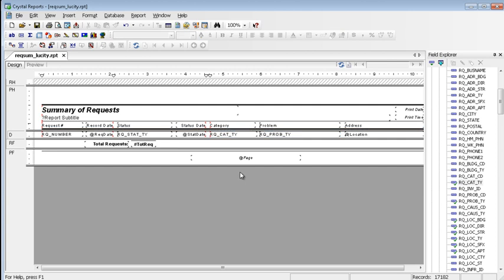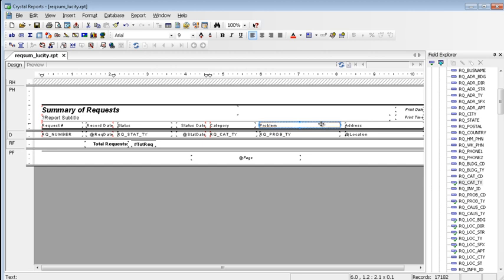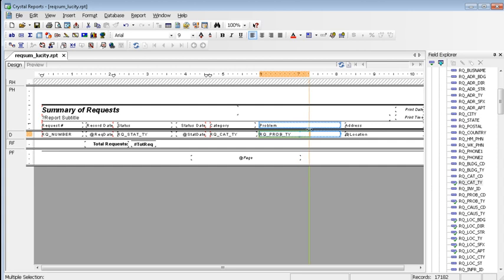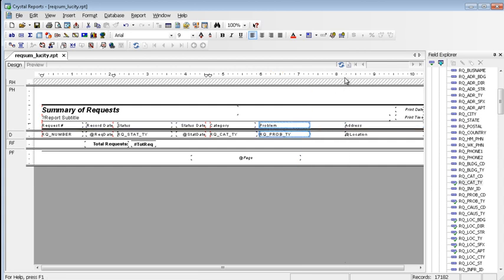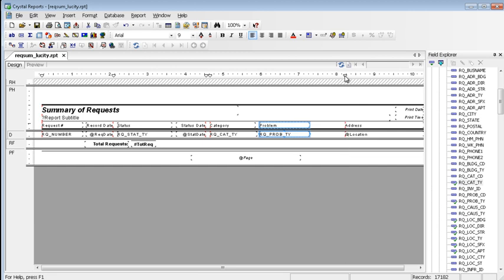To add a column into this report, one or more fields will either need to be removed or resized. The problem will be resized and the address moved to fit in the crew column. Clicking on problem, shift, and the field, and I'm going to resize it. I'm going to put a marker on address and move it.